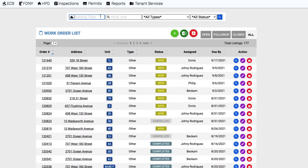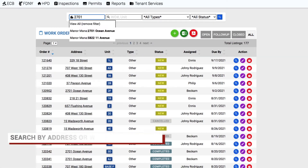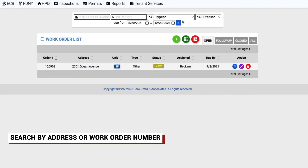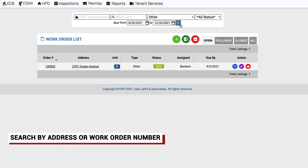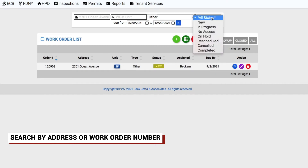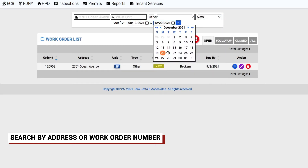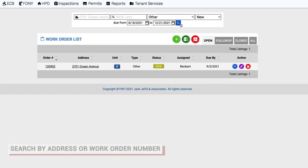Looking for a specific work order? Just search by address or work order number at the top of the list. You can also filter your search by work order type, status, and due dates.